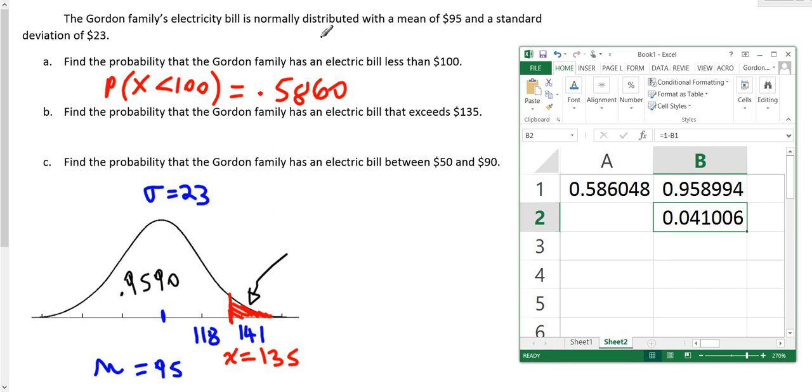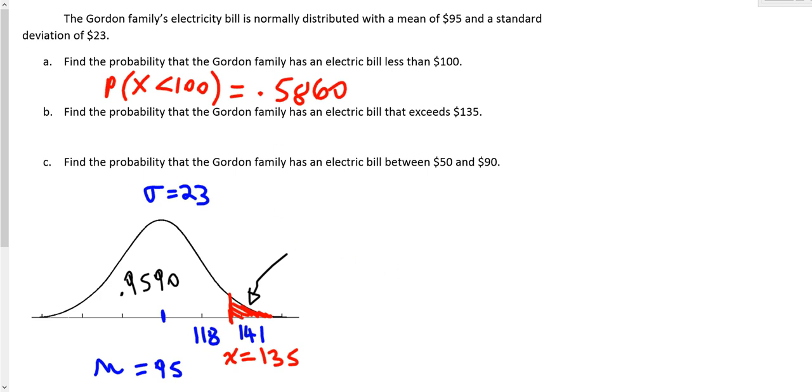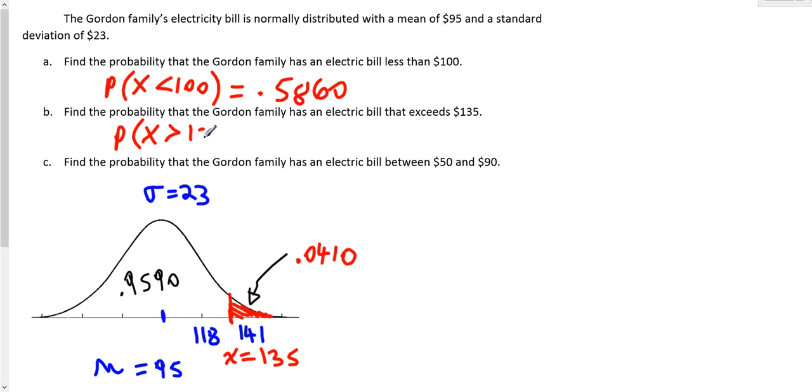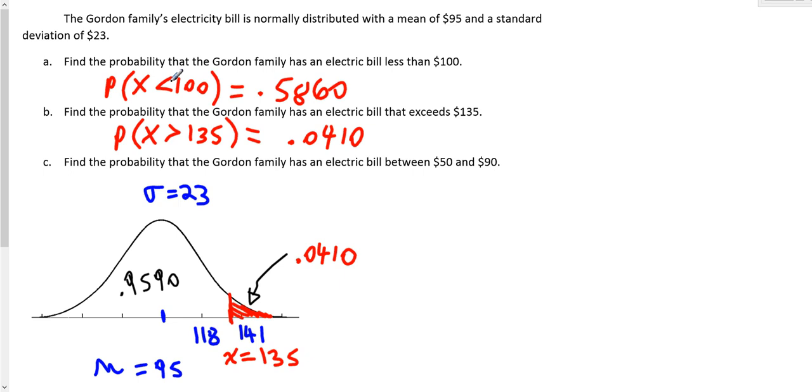So on this side we have 0.0410. That's the probability that x is going to be greater than 135, which equals 0.0410, or approximately 4%. So we found the probability of less than using Excel, and now we found the probability of greater than using Excel.